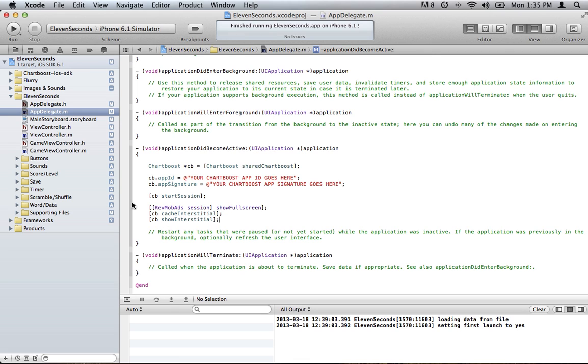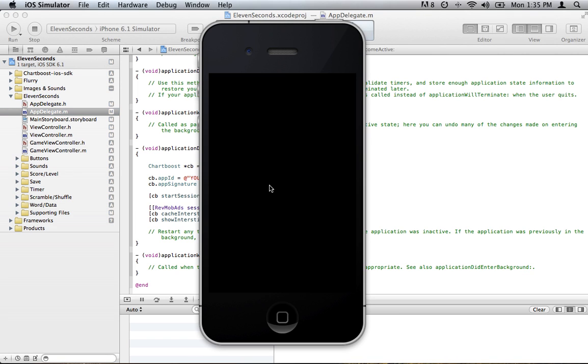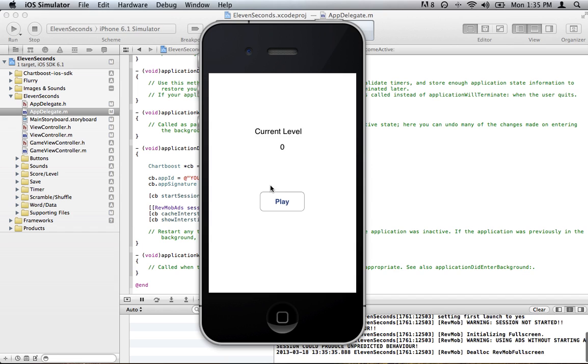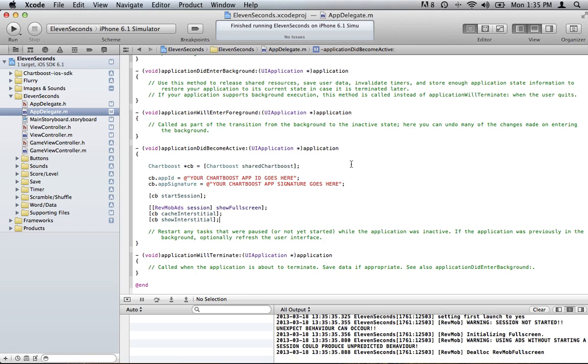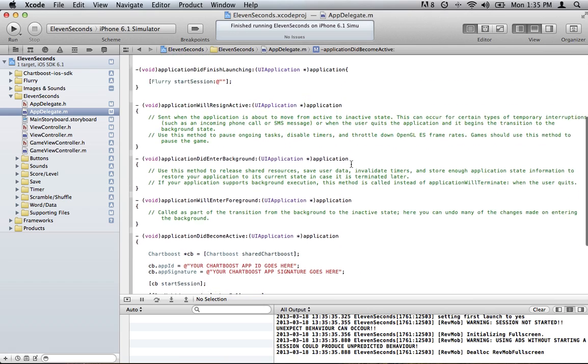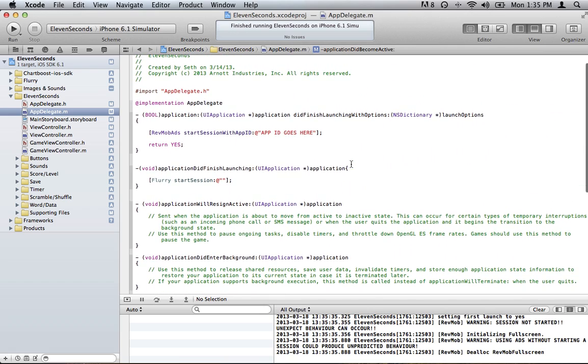I will see real quick if this will run and pop up on the simulator without the app ID. I'm not sure if it will or not. Oh, it looks like I'm meeting some warnings here. I don't think I started a session before I started using it. Oh, probably because I don't have my app ID in here. That's probably why. So anyway, that should do it for now. If you have any questions, let me know.